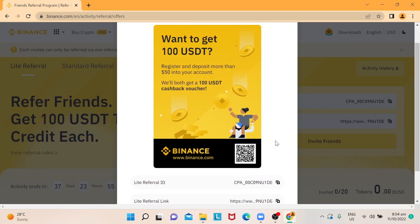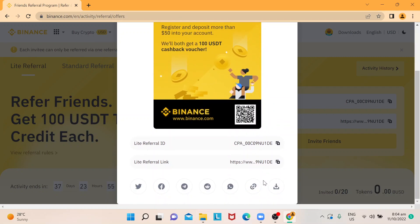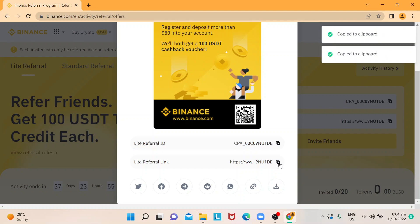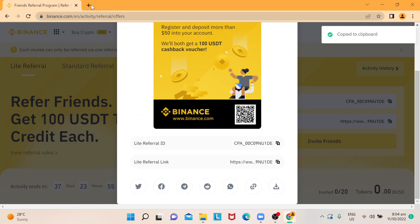Or you can download the graphic and send it manually through SMS or however you want. So I'm just going to copy this link — and as you can see, it gives you an indicator confirming that you've copied it.